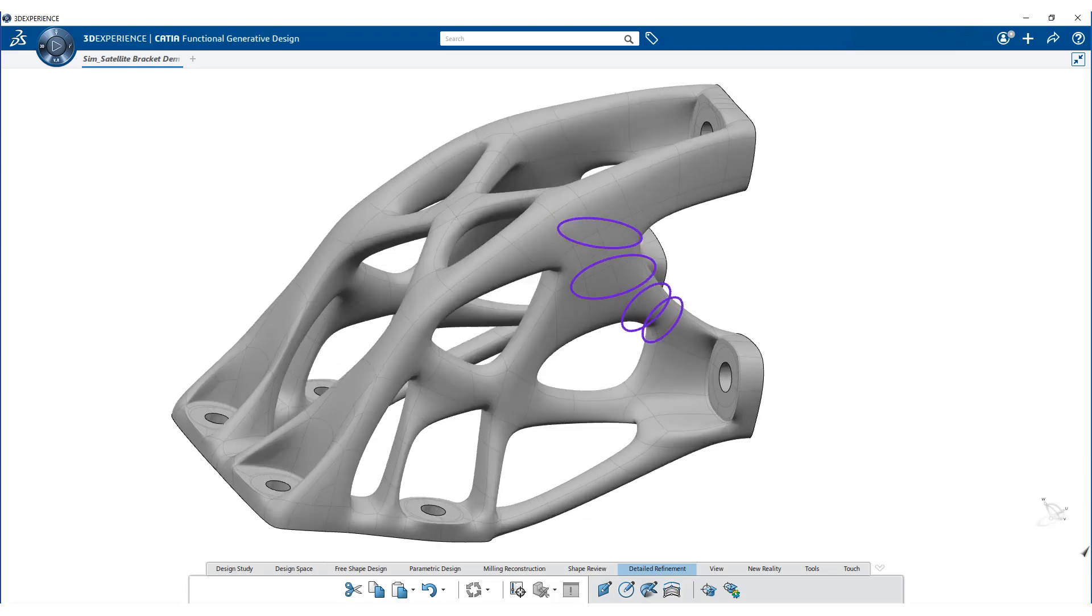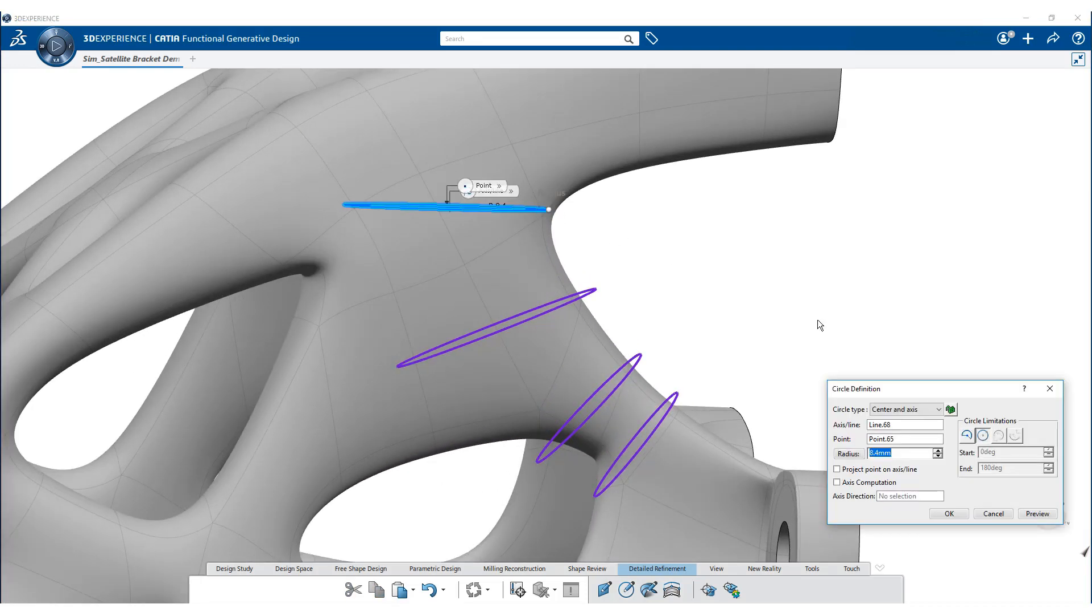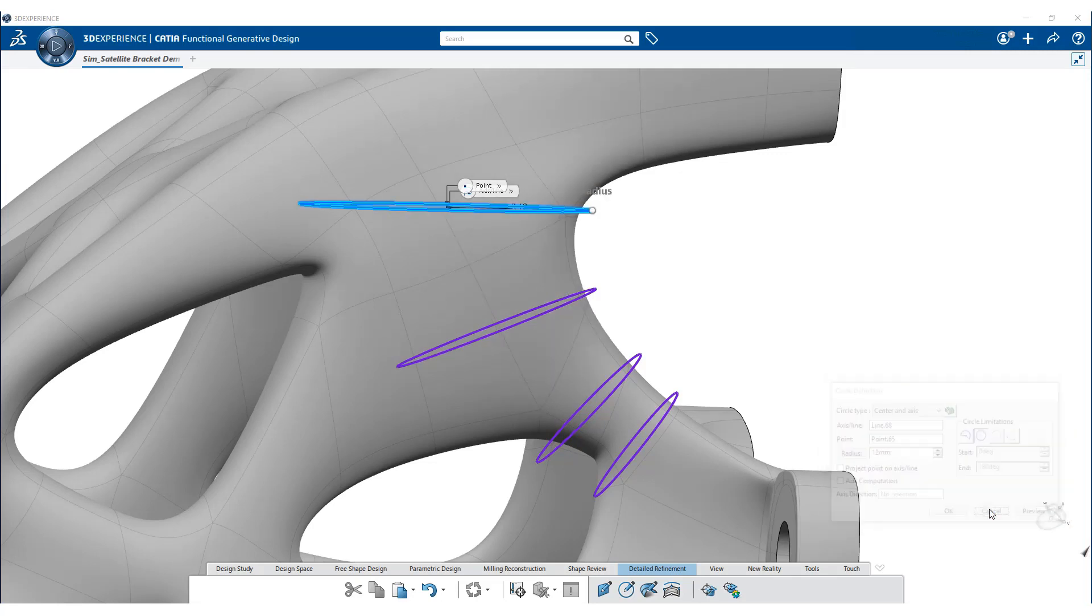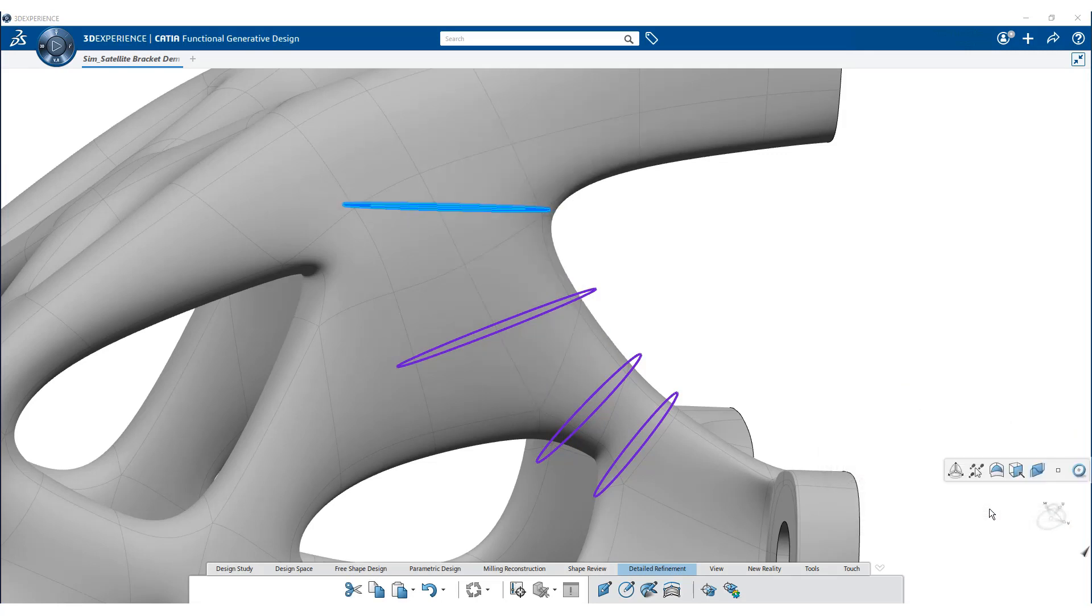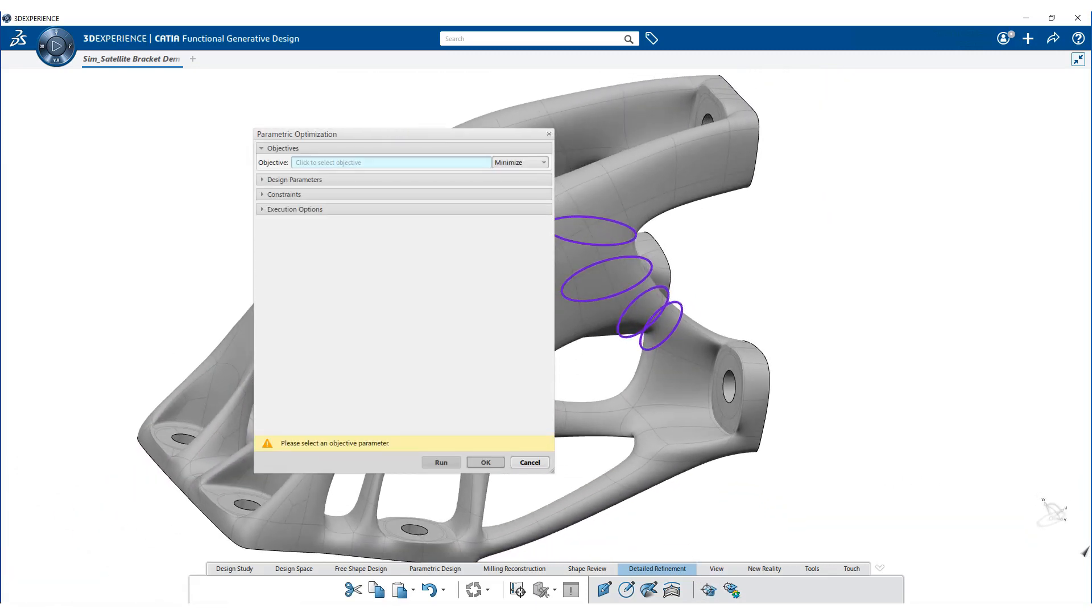Now try to minimize the localized von Mises stress. Draw the variable circle section into the geometry. Select the parametric optimization command.